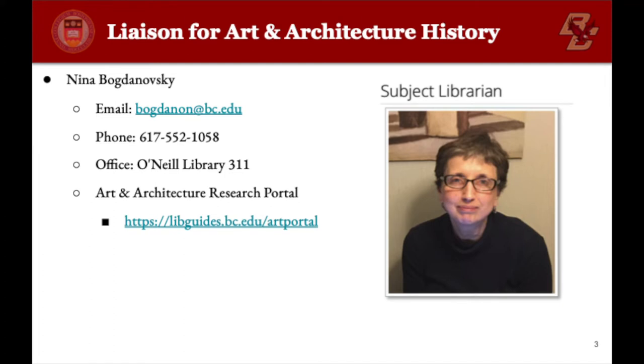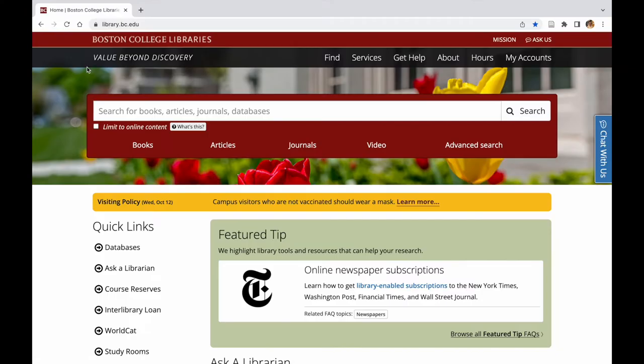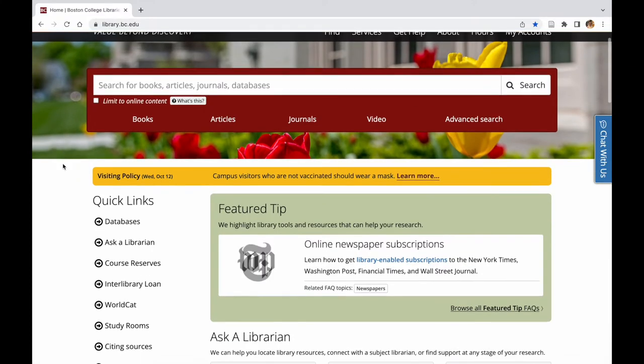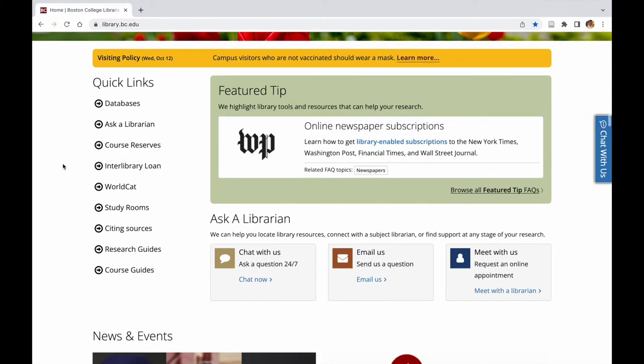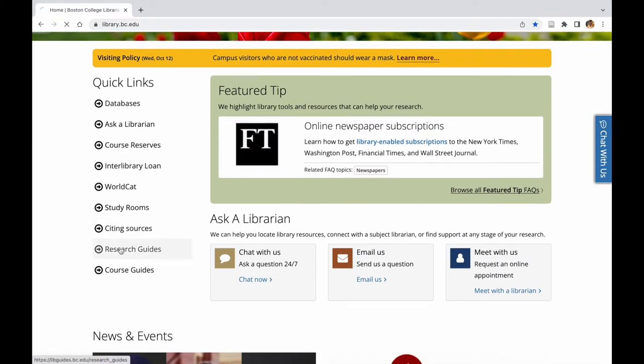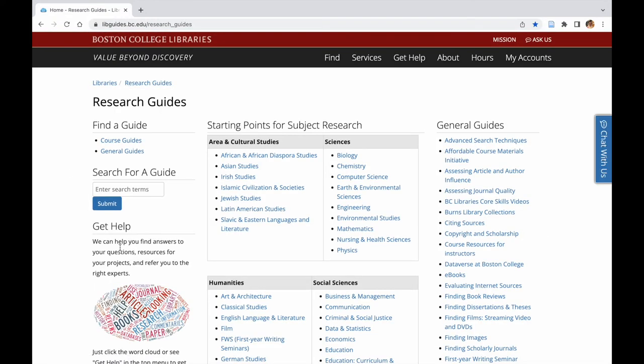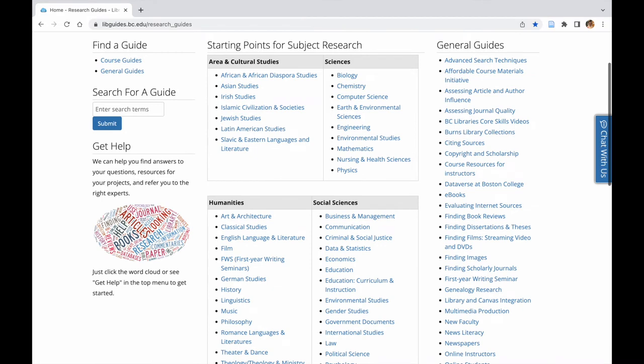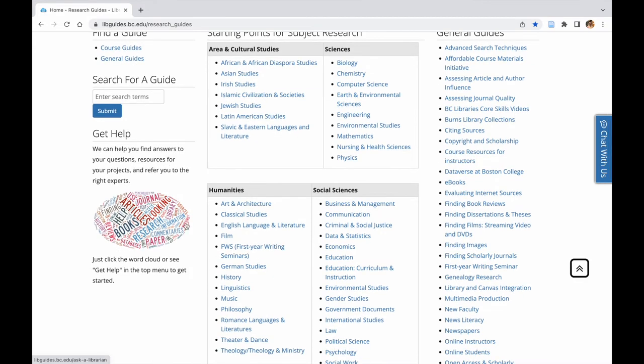Let's start by going to library.bc.edu, Research Guides, Art and Architecture History, and then the Art and Architecture History Guide.